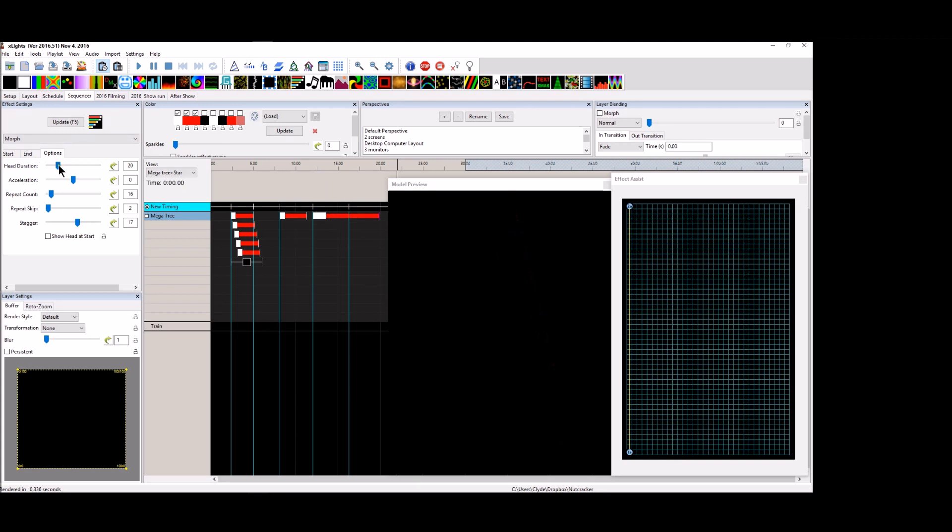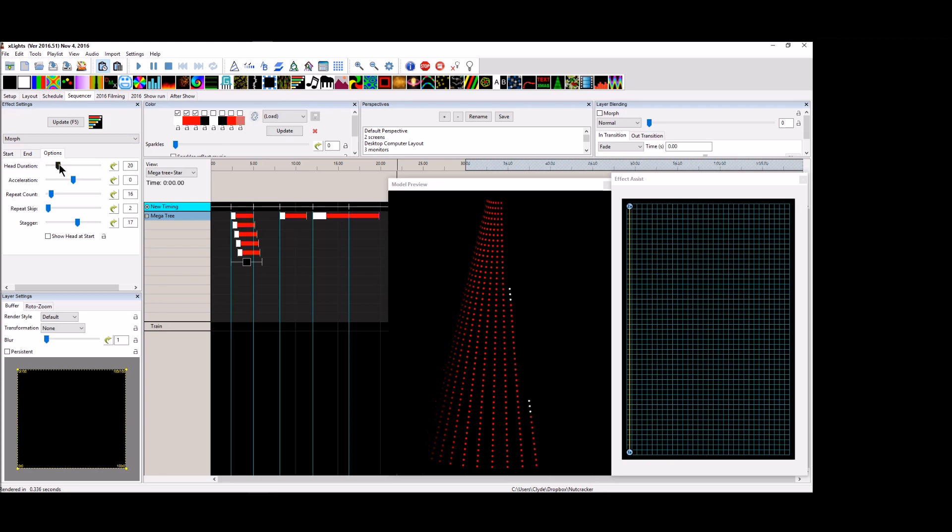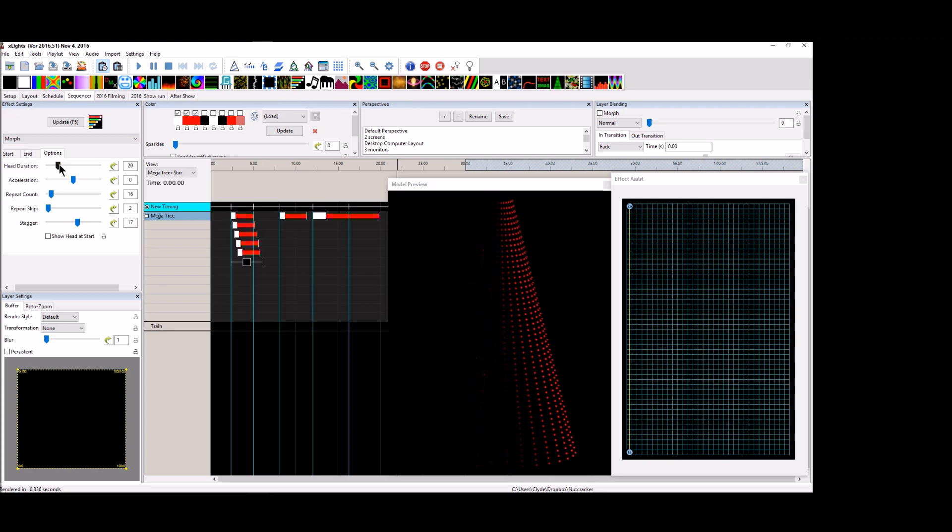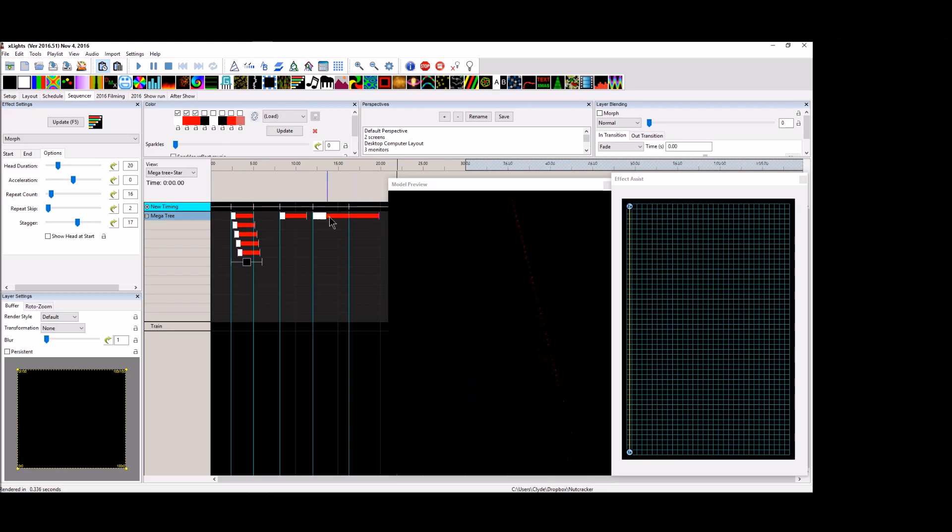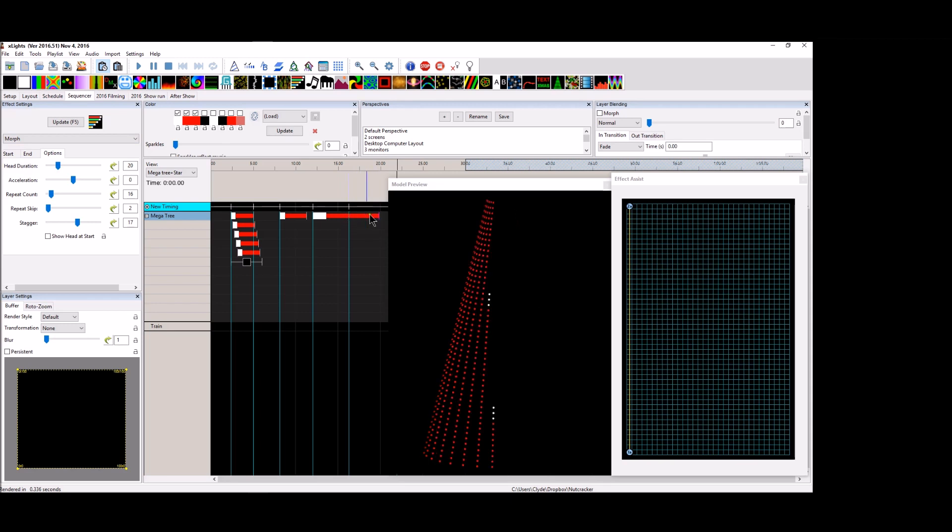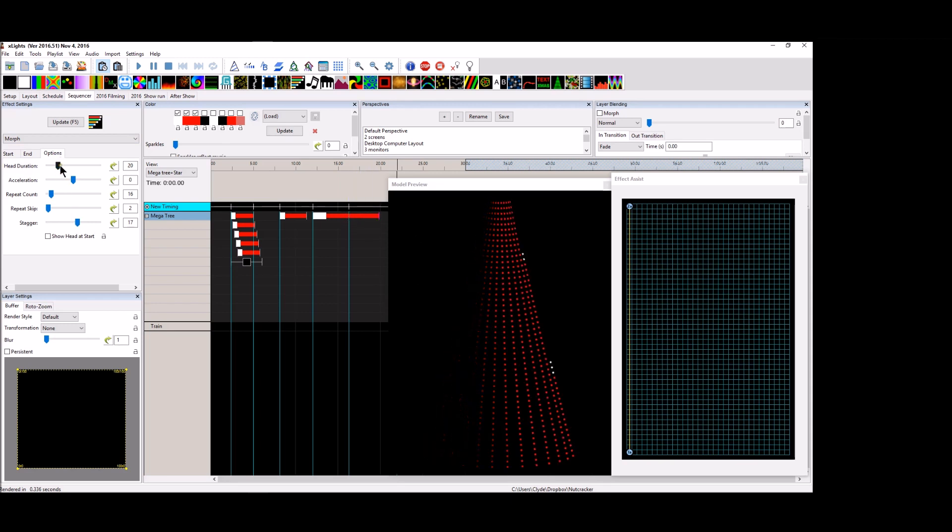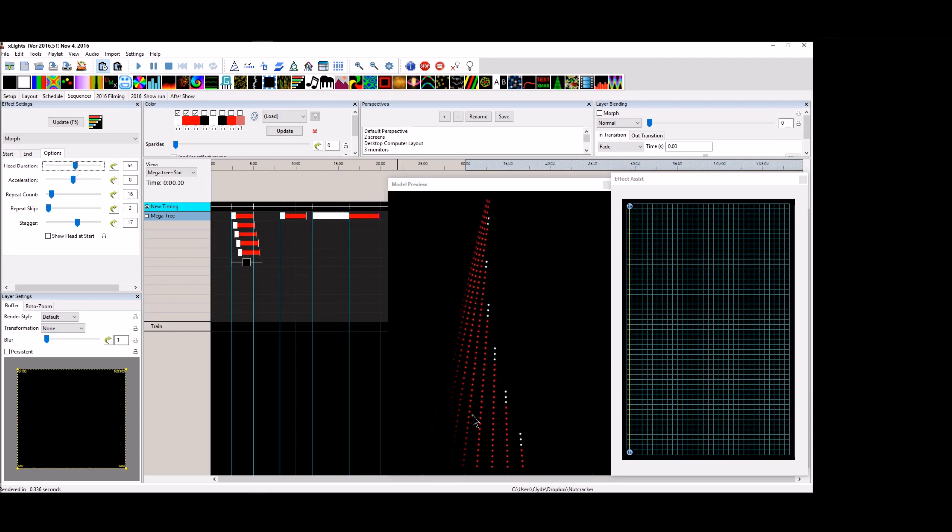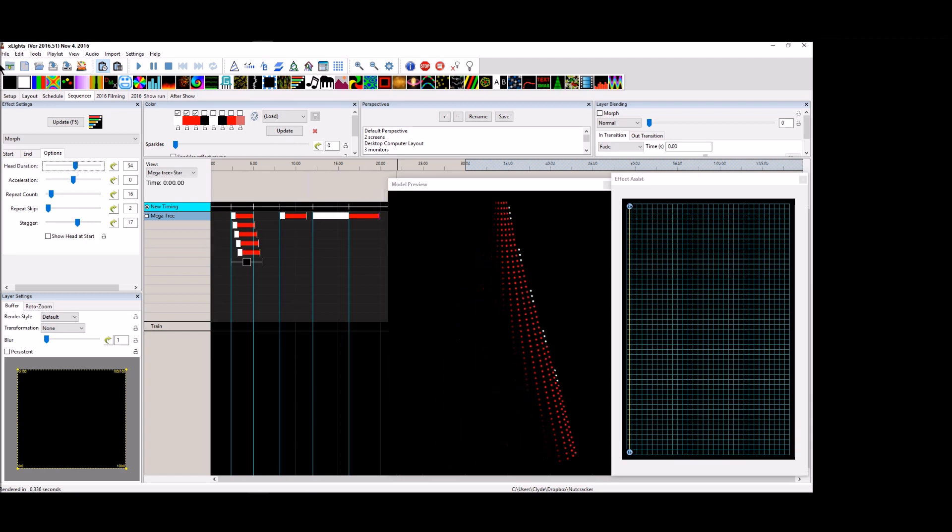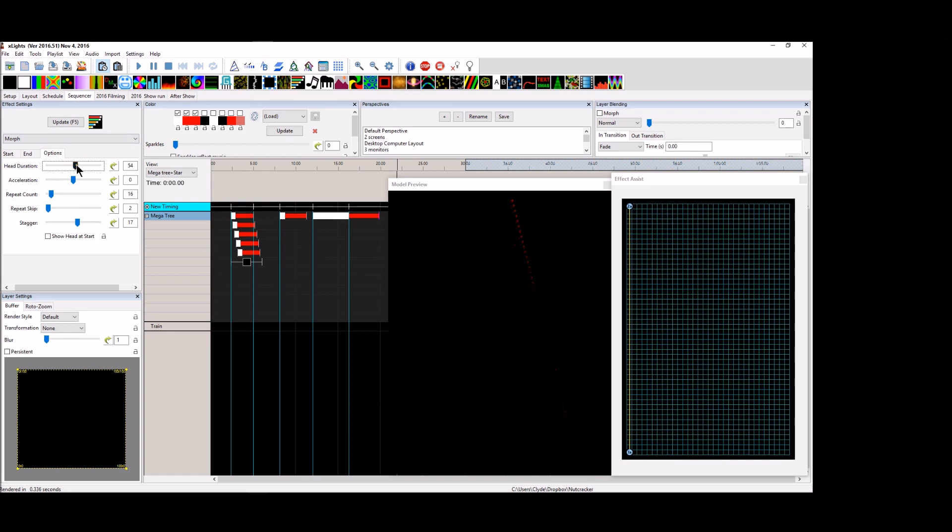If I increase at the options tab, the head duration, this will show that this will make the head larger. It'll spend more time with the head and less time with the tail. So if we go from 20 to 50, we can see the effect gets a little shorter, but the head doesn't disappear any. The head doesn't get any bigger or smaller.